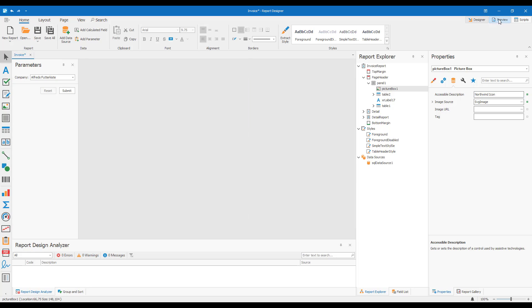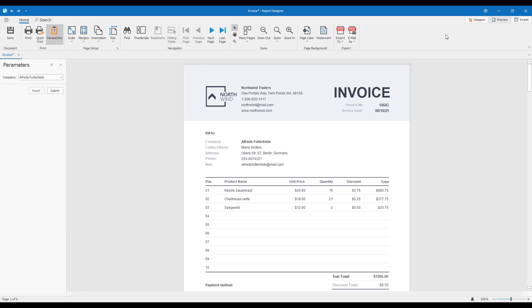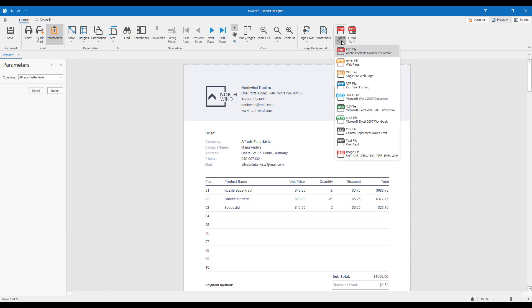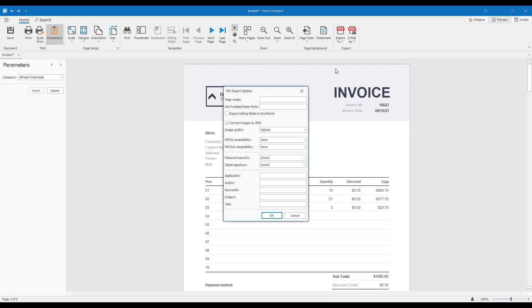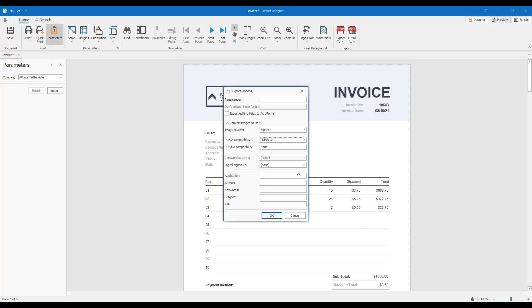Then let's open Preview and export the report to a PDF file that conforms to the PDF-A-3a standard.